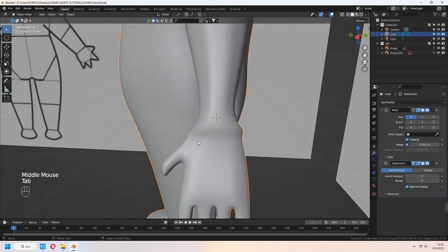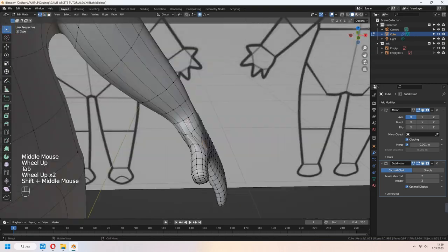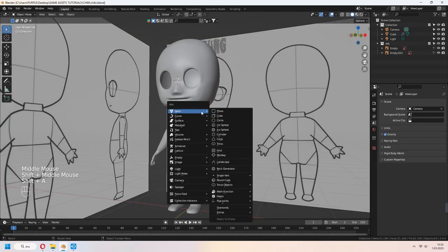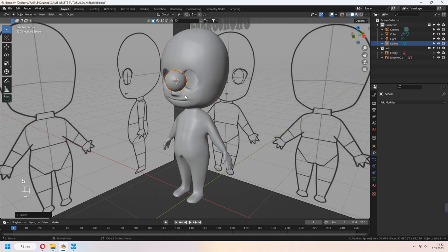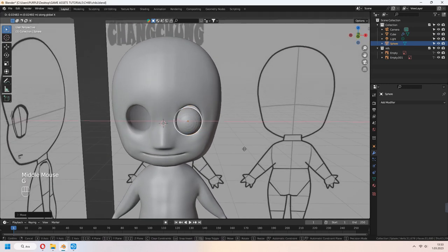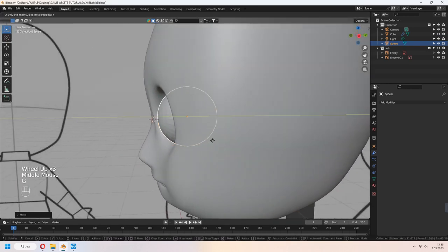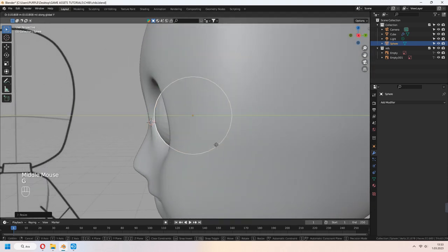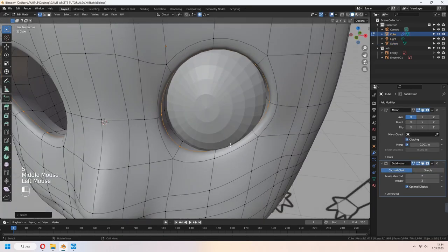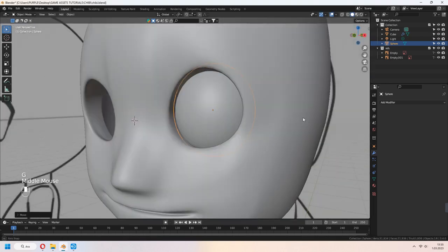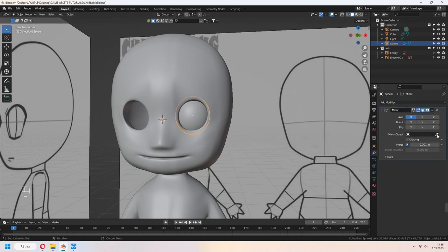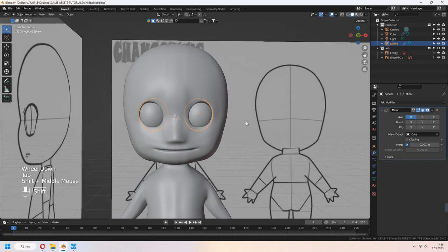You can scale your hand shape now. Let's add eyeballs — add a sphere, rotate in the X axis 19 degrees, and place it on your character's head. You can play with the vertices around the eyeball for a natural look. Select the sphere, add a mirror modifier, and as the object, select your head. It will mirror it.